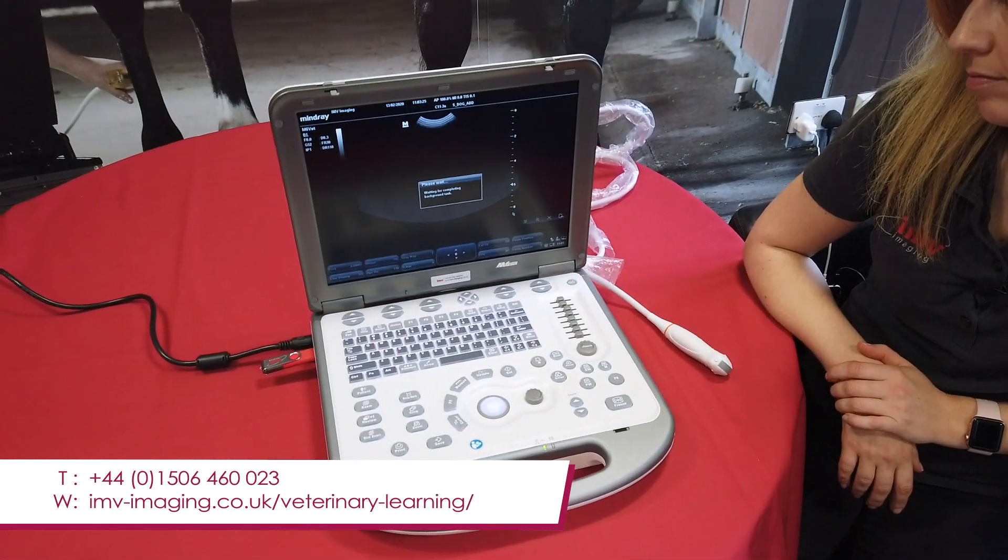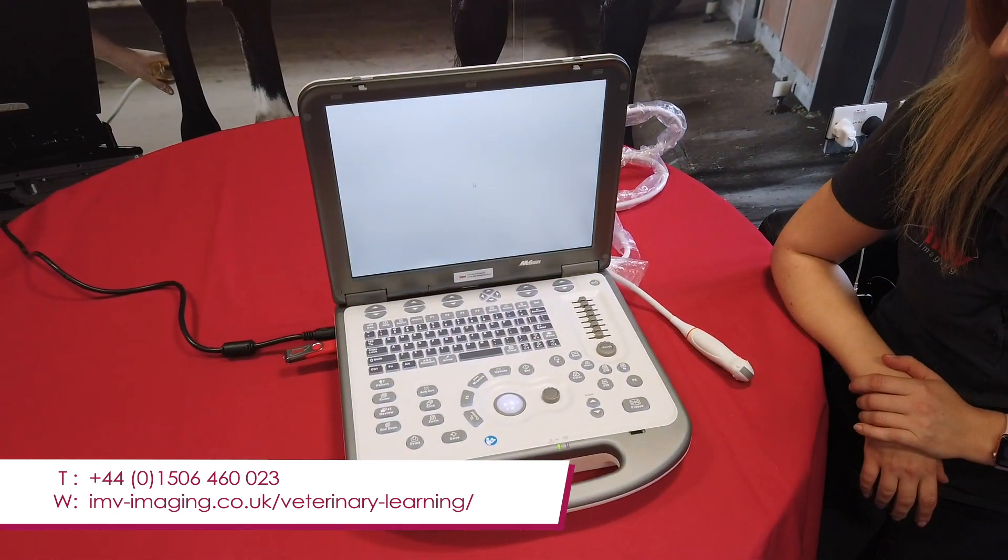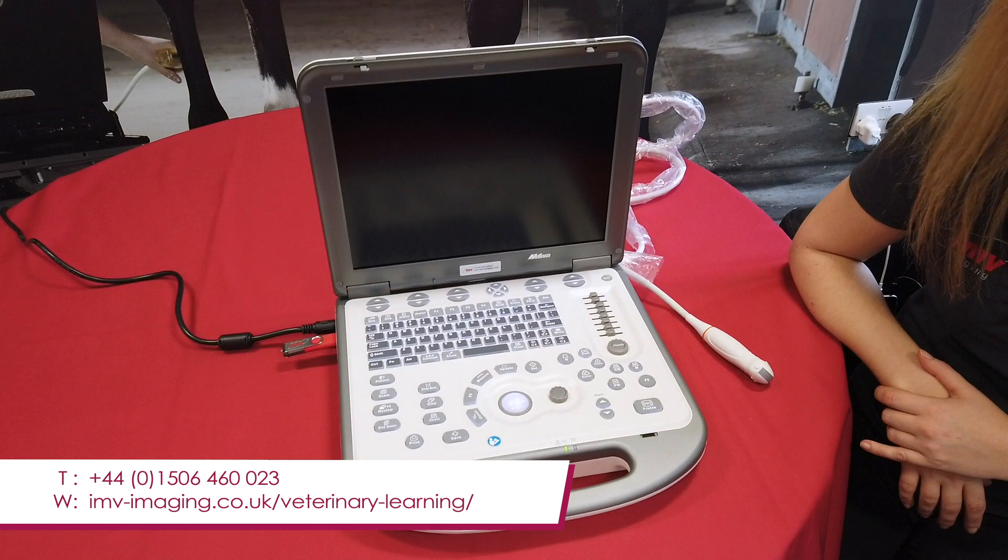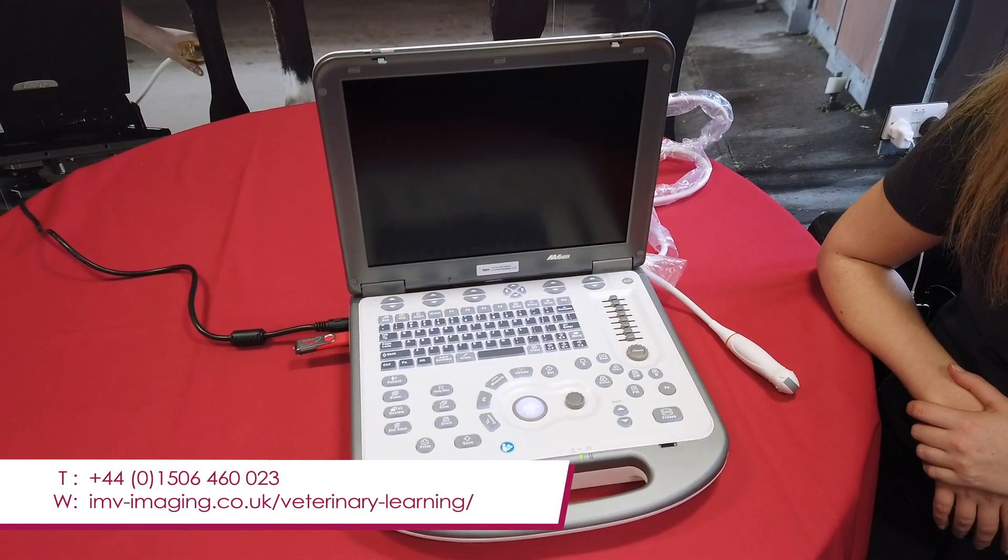For any clinical hints and tips, please check out the learning section of the website. Great. Thank you.